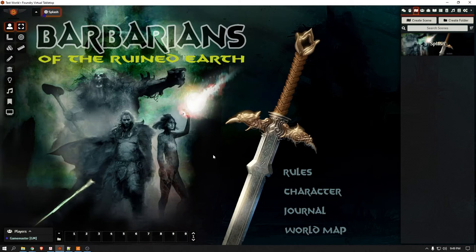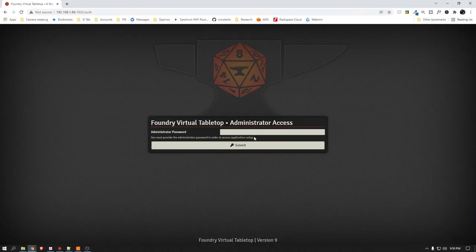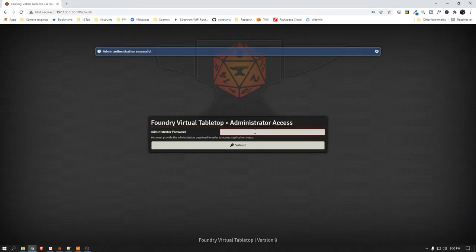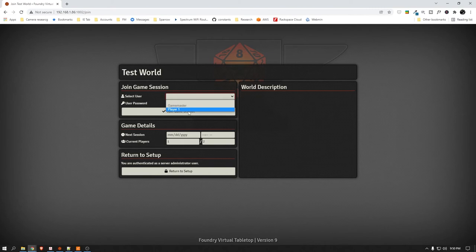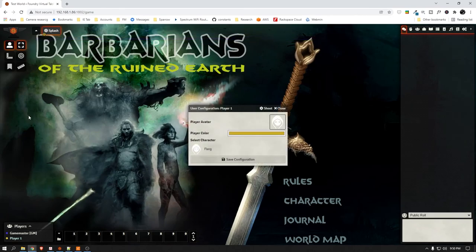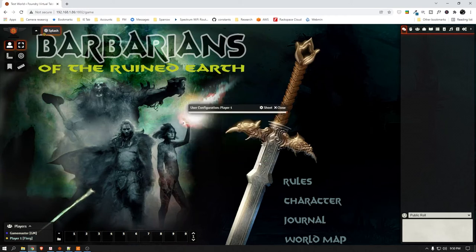Alright, now that's step one complete. Sorry if I'm going a little fast but I'm trying to make this video not take forever. Alright, so now let's go log in — I'm going to log in in my browser with my network IP address, log in as Player 1, hit Join the Game Session, select my character, hit Save Configuration. And as you can see now the player can see the screen — they can't move it, can't scroll, trying to zoom — nothing. They are stuck here.